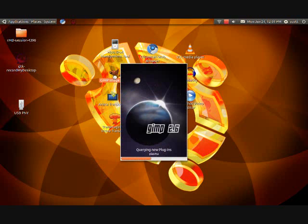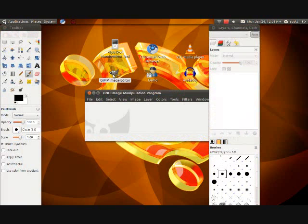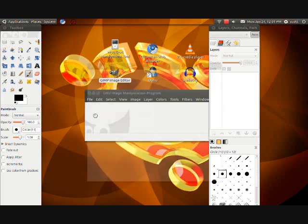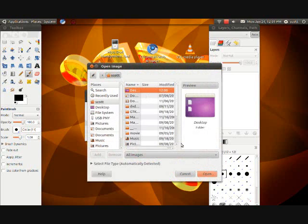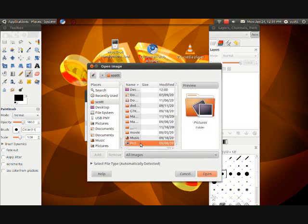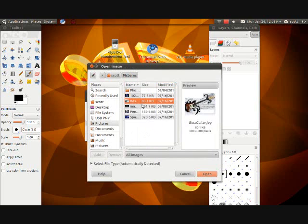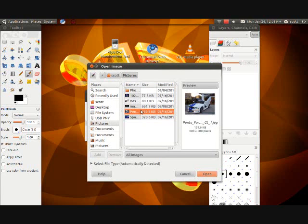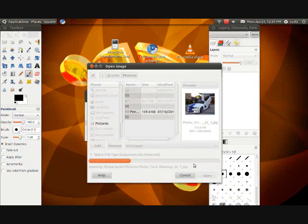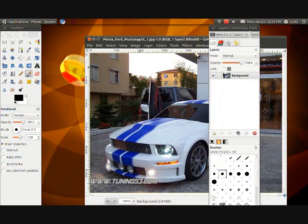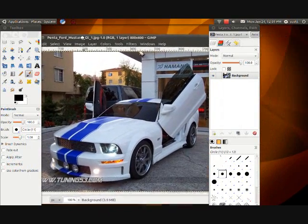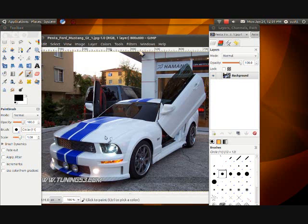Second one, as in my last video, GIMP. It's a picture editing program. It's cool. I like it a lot. I have it on my Mac, my Windows, and my Ubuntu.